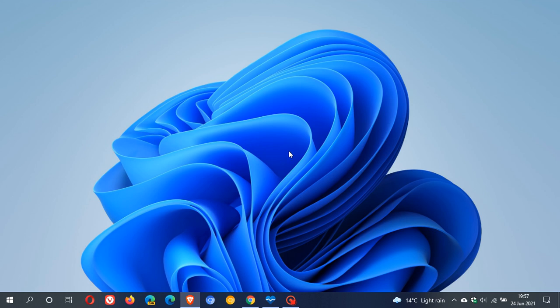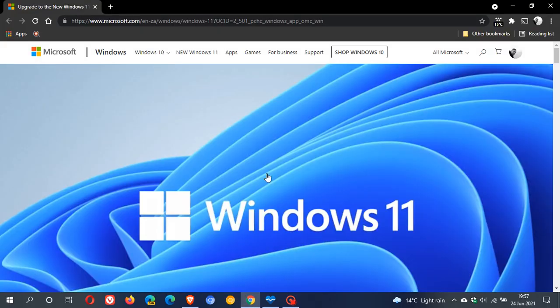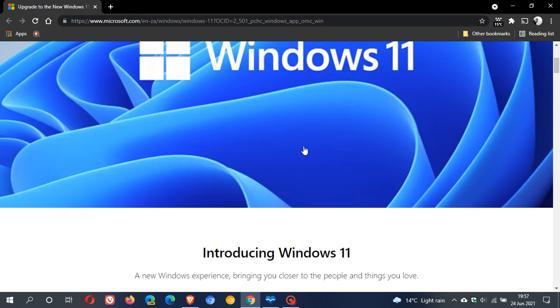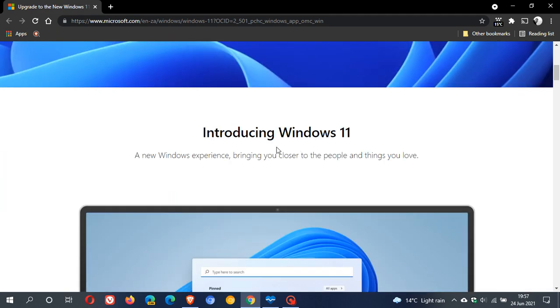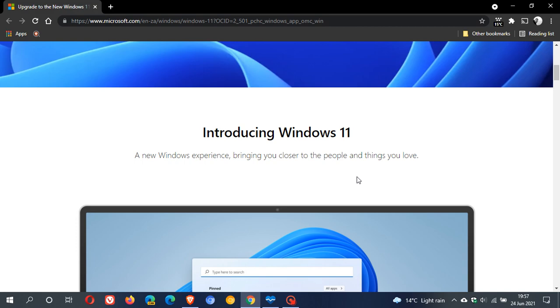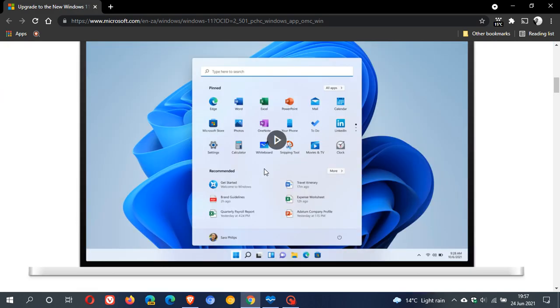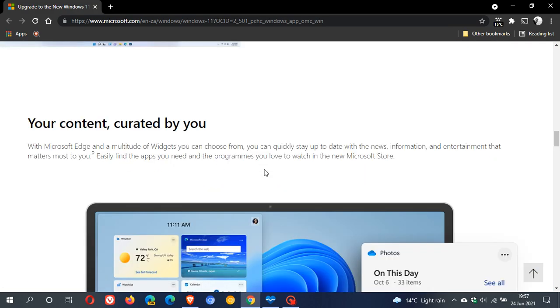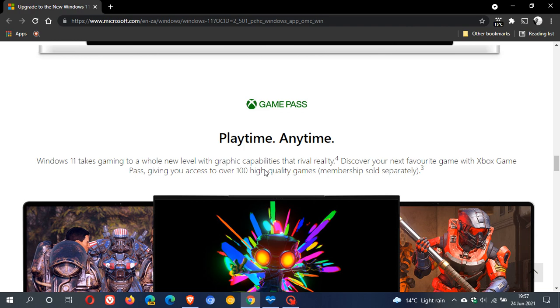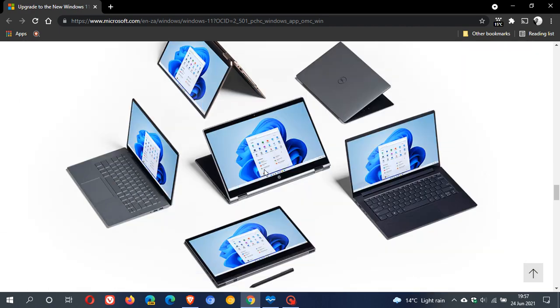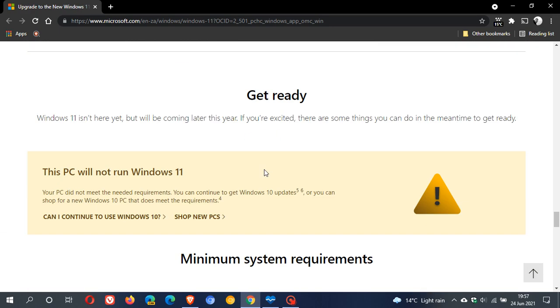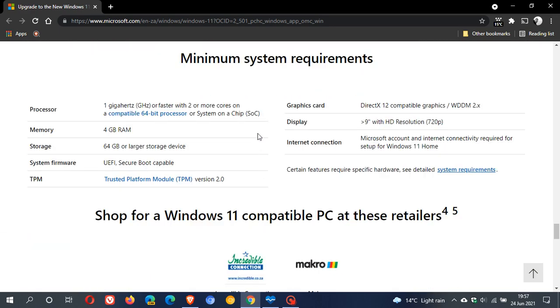And if we go over to the Microsoft web page on their website, we can see now that Windows 11 is listed and is official. And it says, introducing Windows 11, a new Windows experience bringing you closer to the people and things you love. Now, I'm not going to dive too much into the features of Windows 11 and I will post in the next while tomorrow, the next couple of days regarding some of those new features. But the purpose of this video is just to see if your current Windows 10 operating system meets those minimum system requirements.